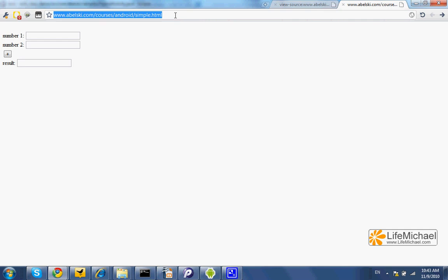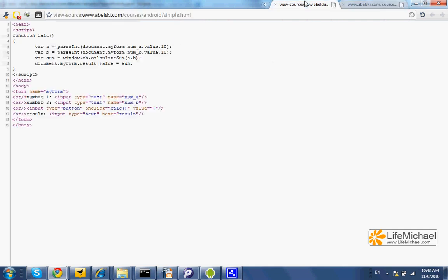we shall find that the returned HTML generates two text fields, a button, and another text field. When the user enters two numbers and then presses the button, we can find a call to the calc function.